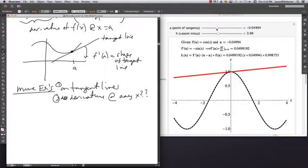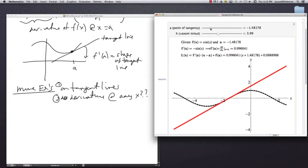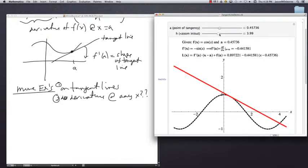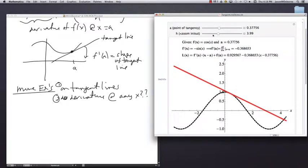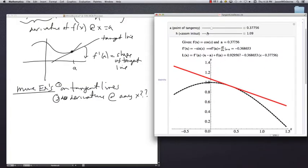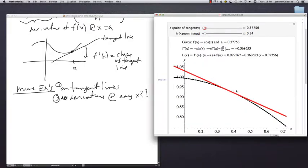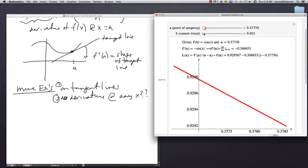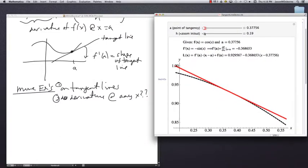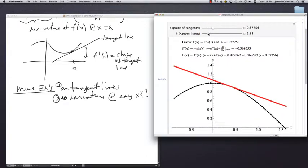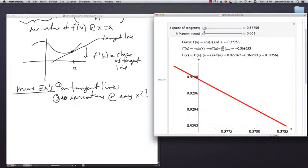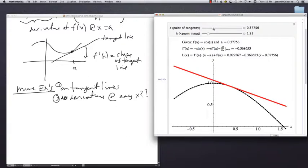Here's a quick idea on tangent lines. Point A is the point of interest. The black dotted line is the function, and I'm moving a point around where the red tangent line is drawn. If you zoom in on where that line is attached to the function, the tangent line touches the function at that one point. If you zoom in far enough, you can't tell the difference between the function and the tangent line — they become indistinguishable.